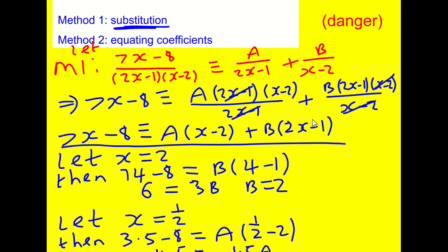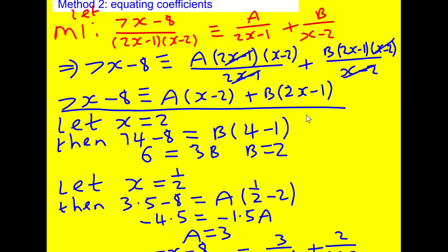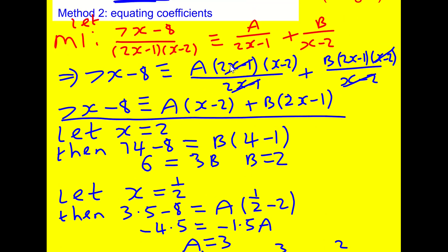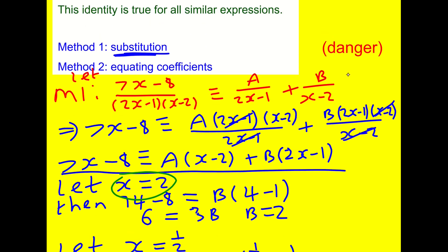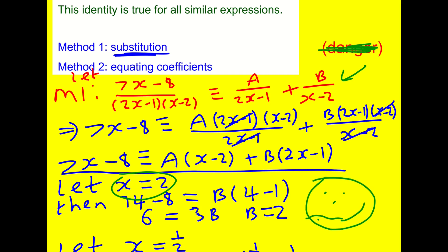Why have I written 'danger' here? This occasionally bothers me about this method. When we let x equal 2 in the original identity, neither side is actually defined — x equals 2 makes the denominator zero. It's a slightly strange feature: technically you can imagine taking the limit really close to 2 and then it would be okay. It's a little weird, but I don't think you need to lose sleep over it.